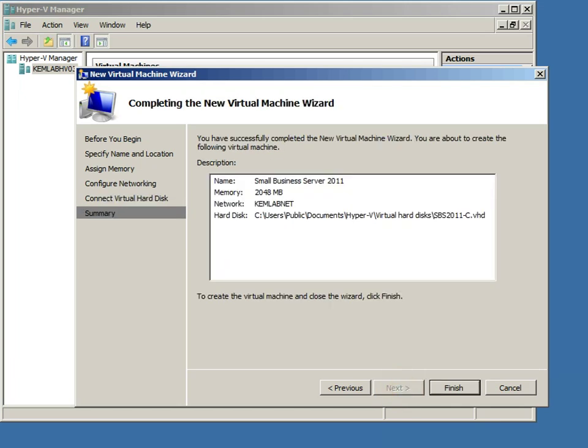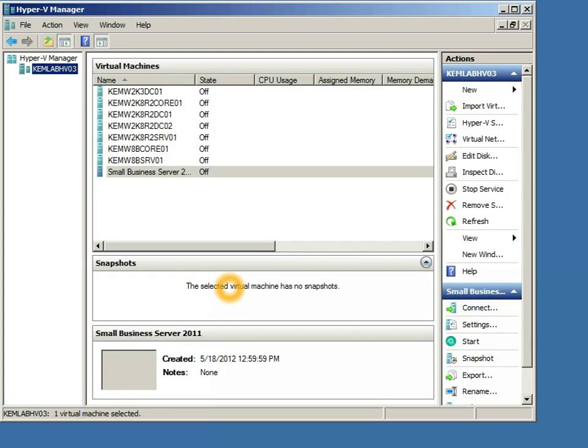Go ahead and click next, and then finish, and I've got my new virtual machine set up and ready to go inside Hyper-V Manager.